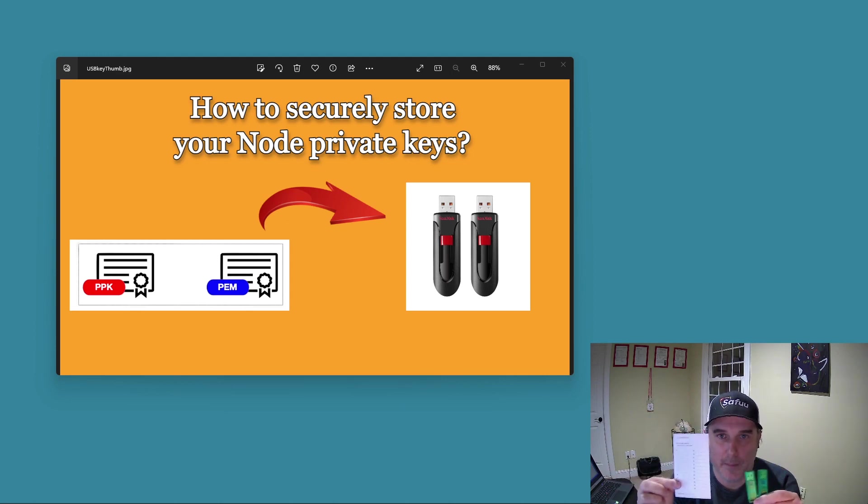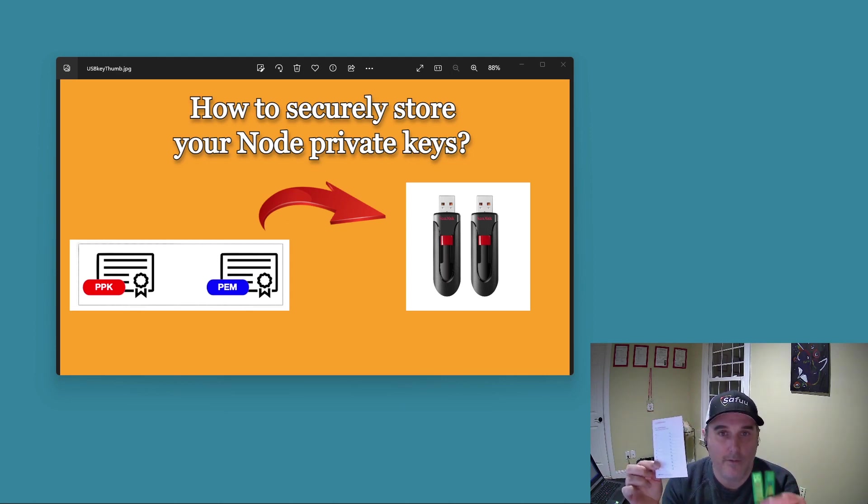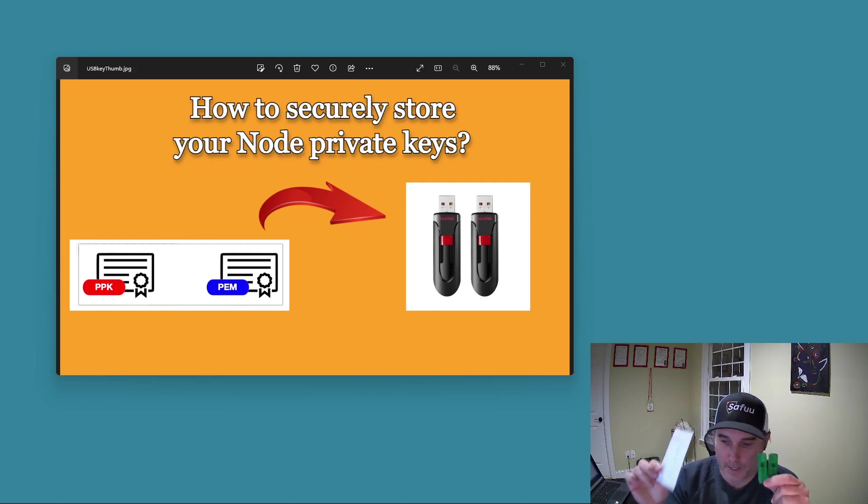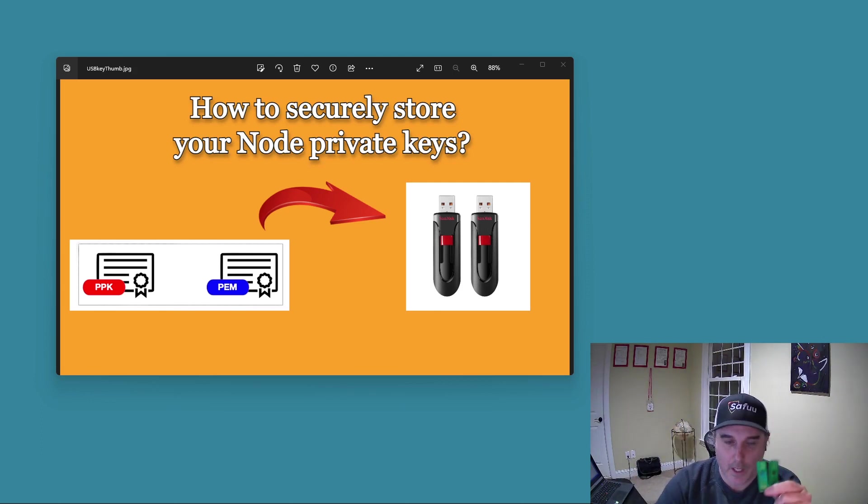So as I said, keep the seed phrases off computers or USBs or cameras or anything like that, cell phones.